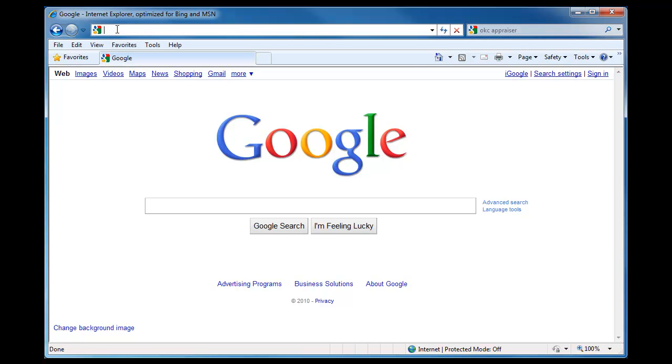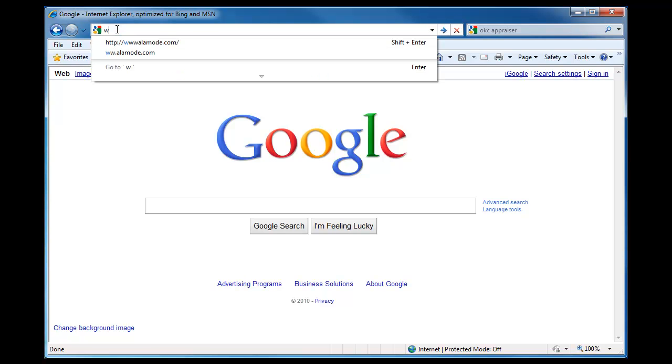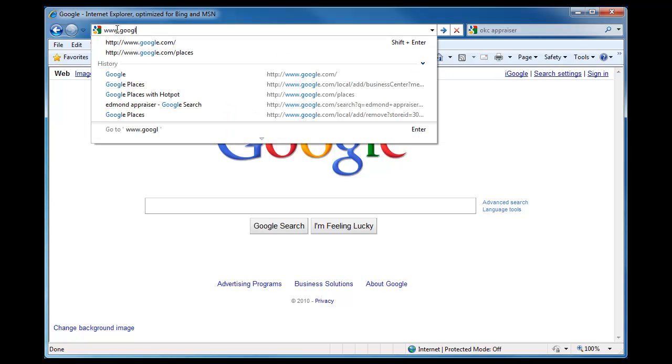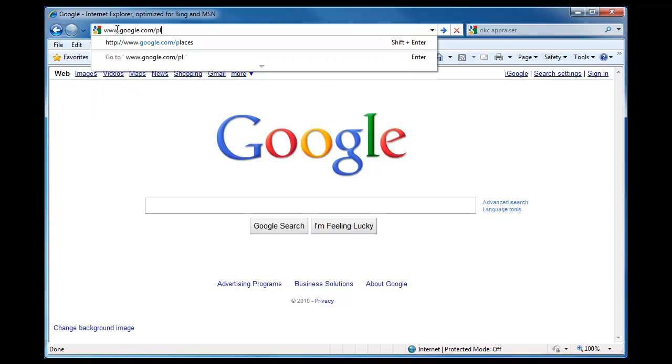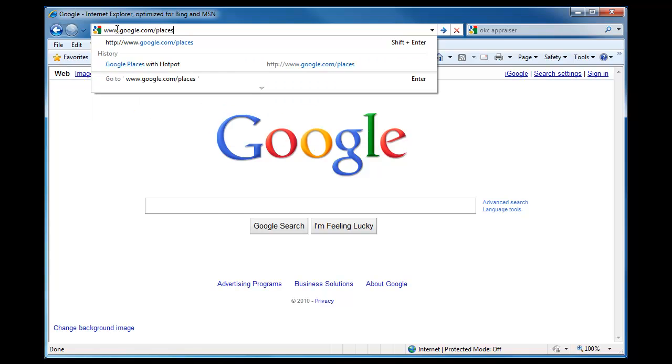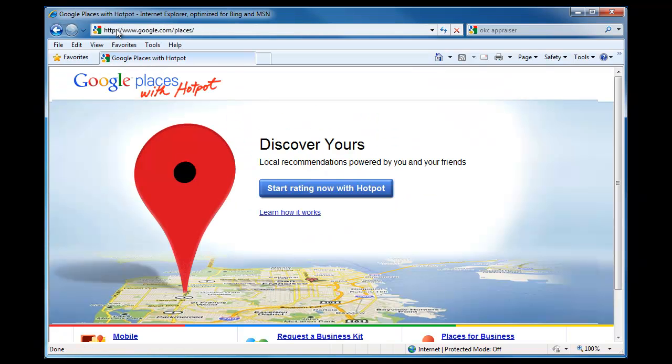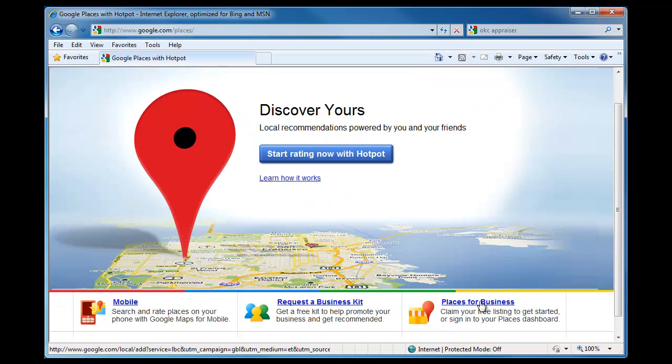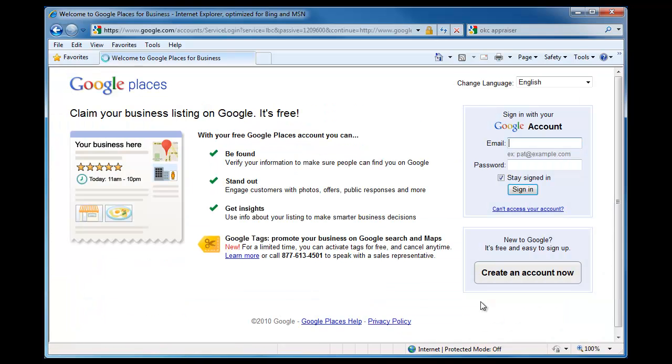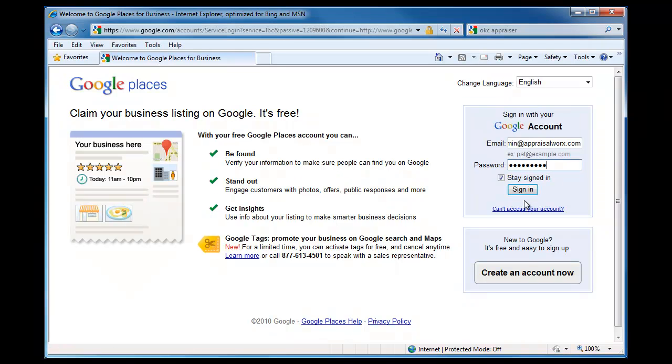To start, just open up an internet browser and go to www.google.com/places. Click Places for Business. Log in using your Google or Gmail account. If you do not already have a free Google account, create one here.